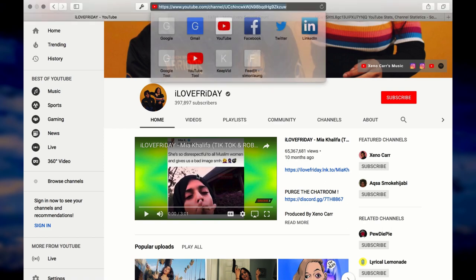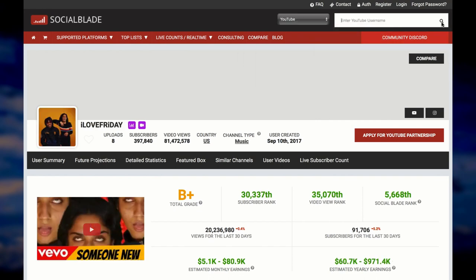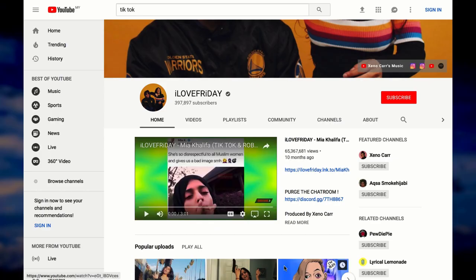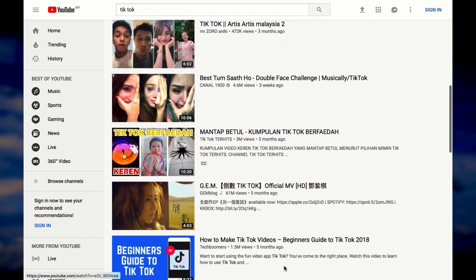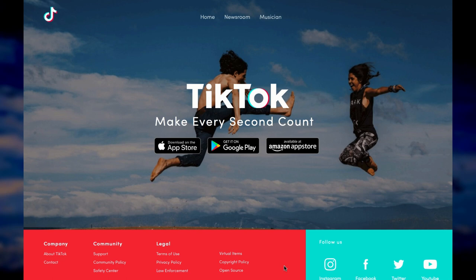Let's do one more. Here's another channel with a very popular video. Going through the same process — copying the username and pasting it into Social Blade — we can see this channel is making $80,000 USD a month as well. Just by looking at these channels, you already get the idea: all they're doing is taking TikTok videos and compiling them. Even if you only make a fraction of what these channels are making, that would be great — but nothing is stopping you from making just as much or more. TikTok is only the tip of the iceberg.